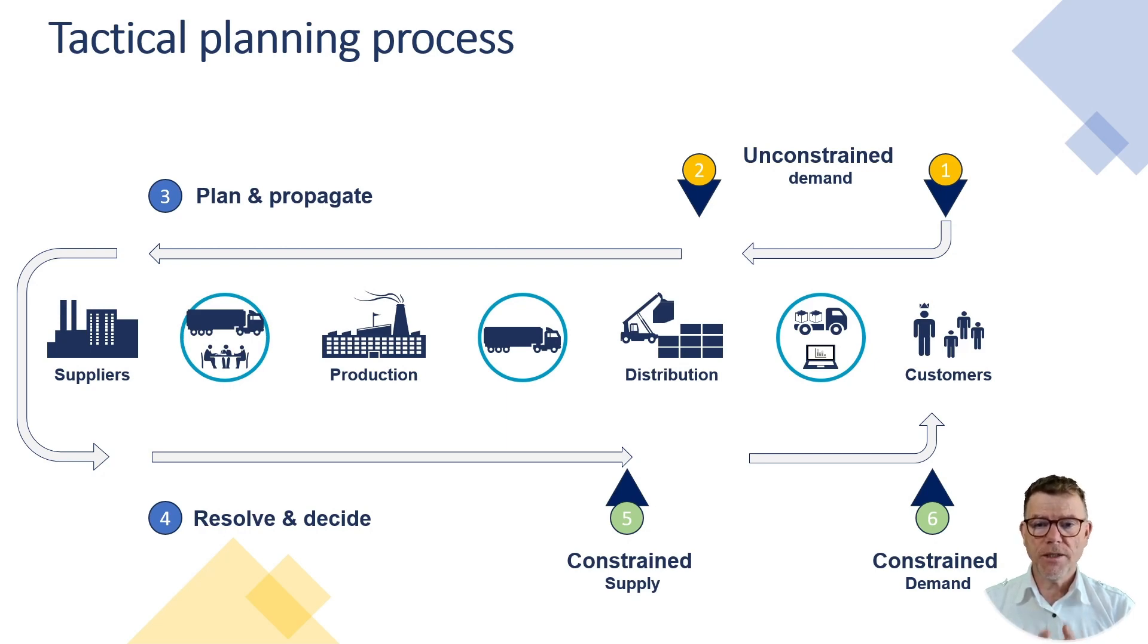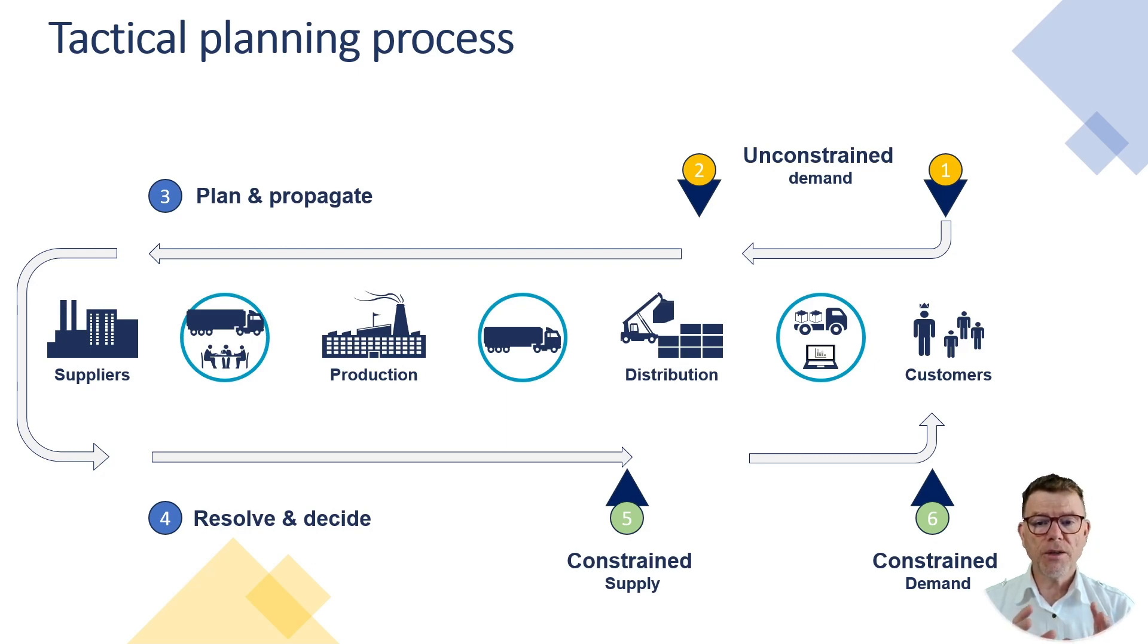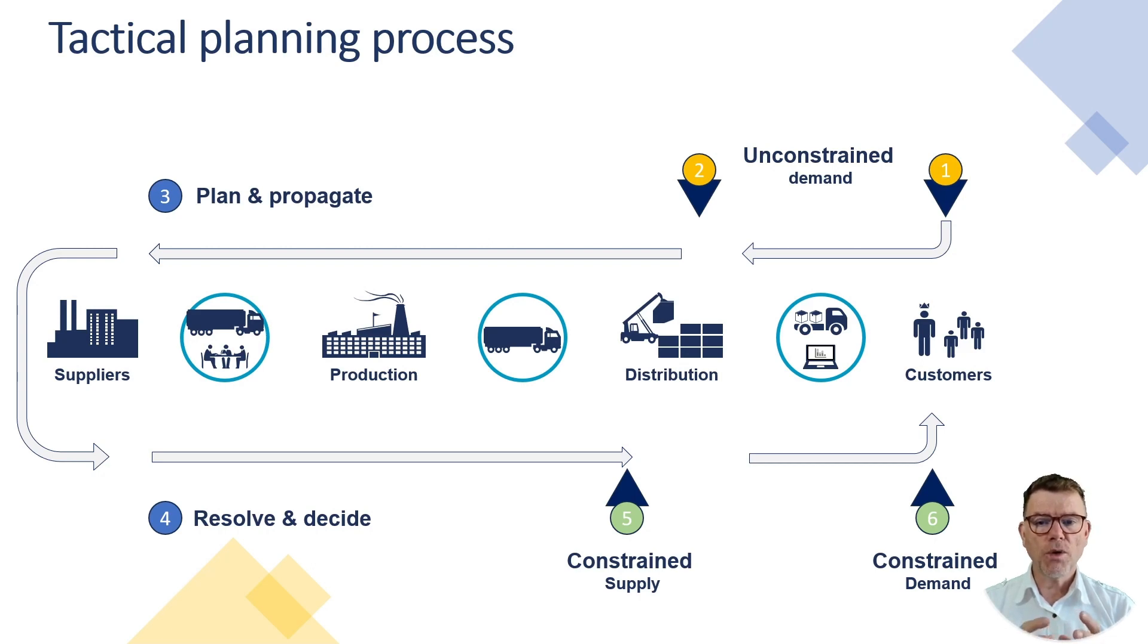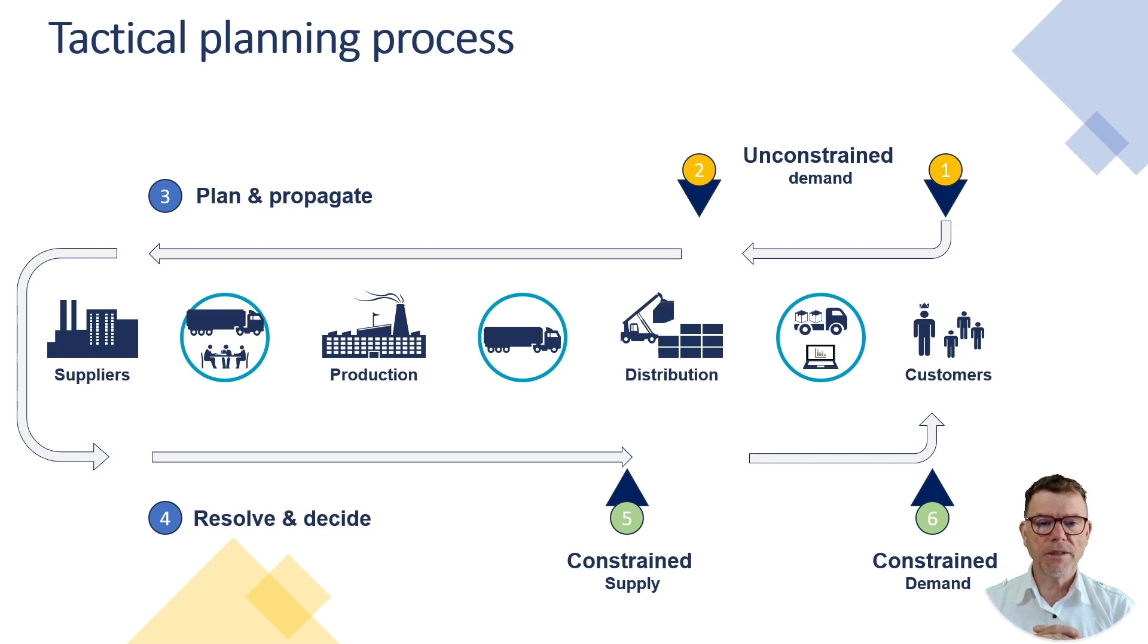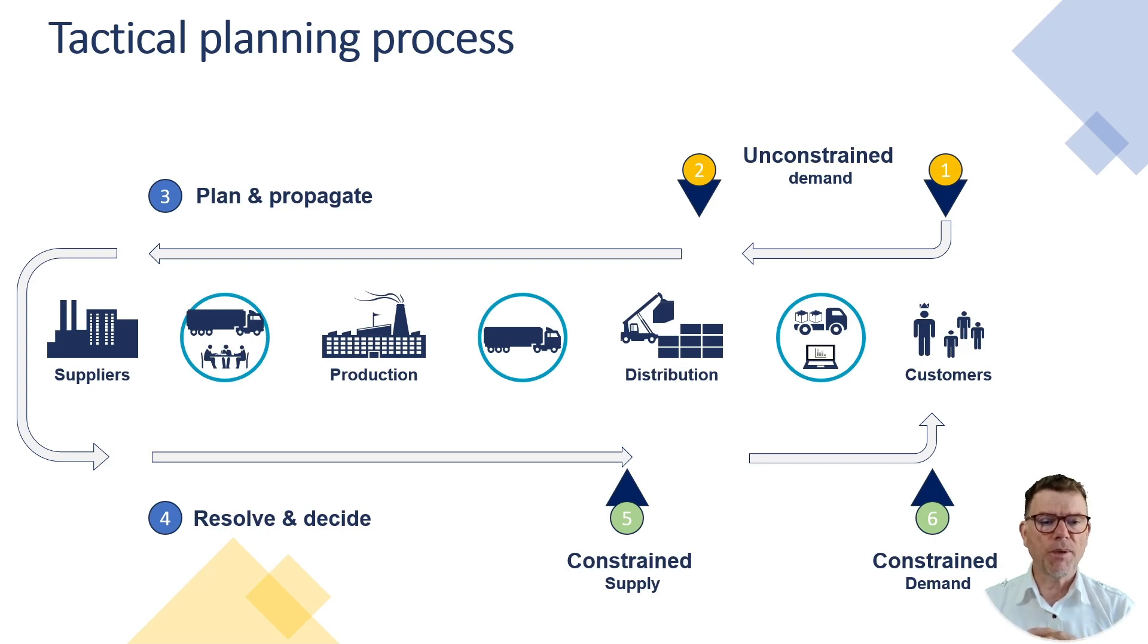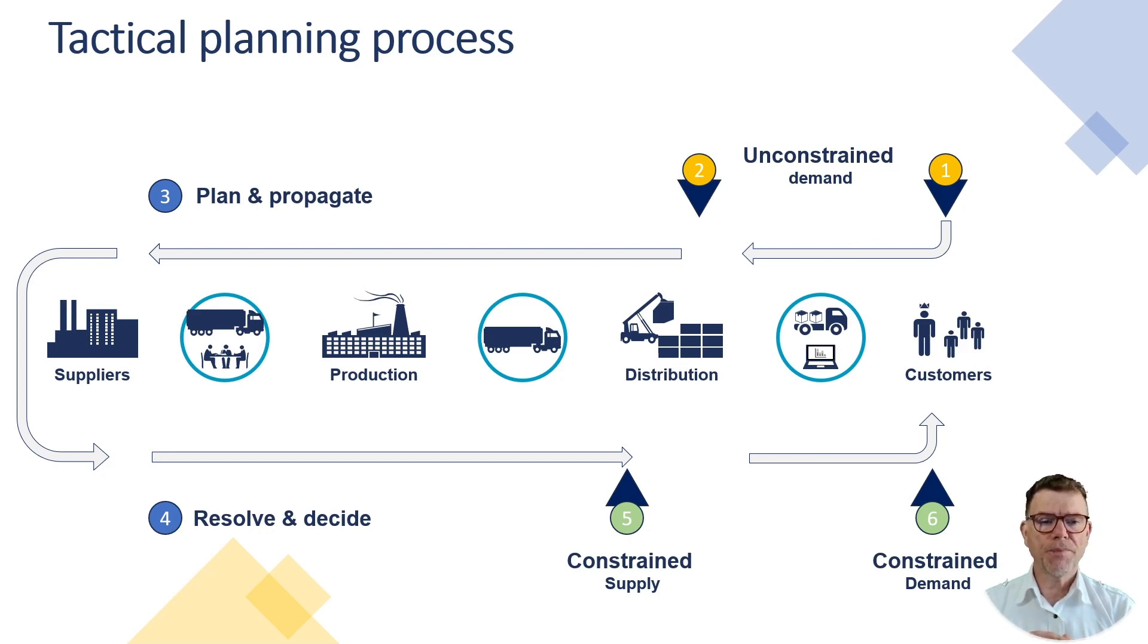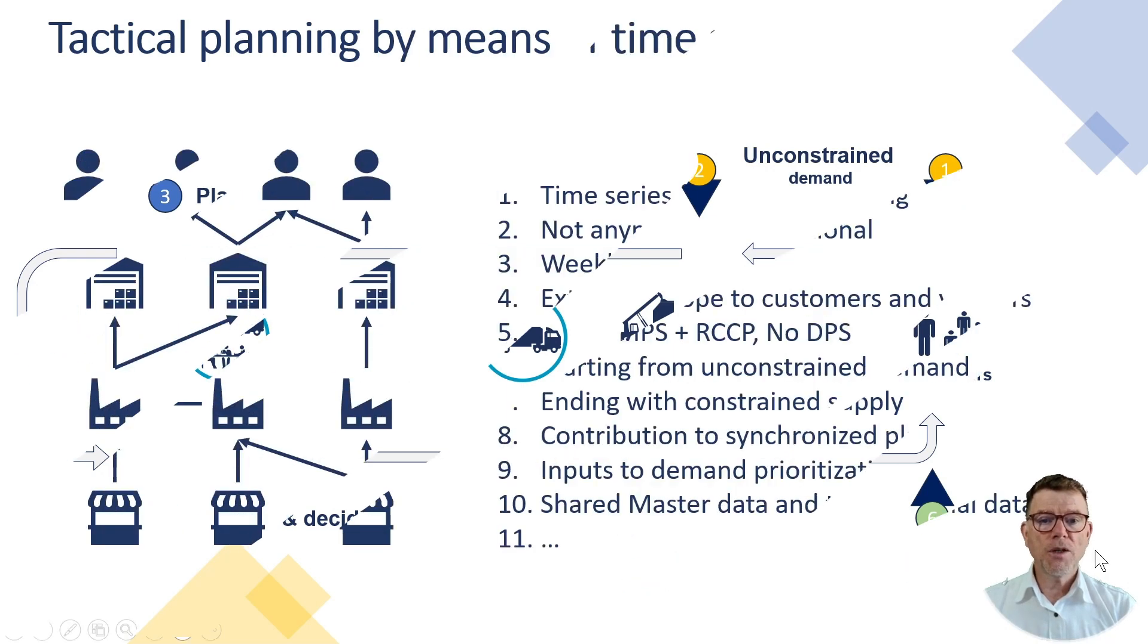Once this is done and it takes some time, by the way, then we get step five, which is we get now the constraint supply. Constraint supply being the quantities deliverable by the point of demand in the network and possibly the constraint demand, whenever you model the customers and you start the planning from the customer ending with the customer. So this is the global tactical planning process proposed by IBP time series.